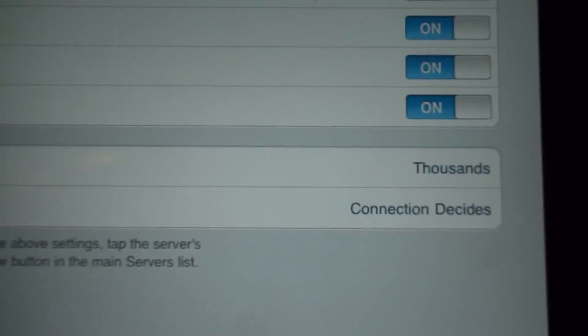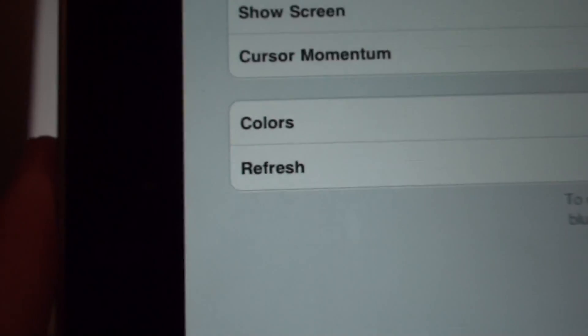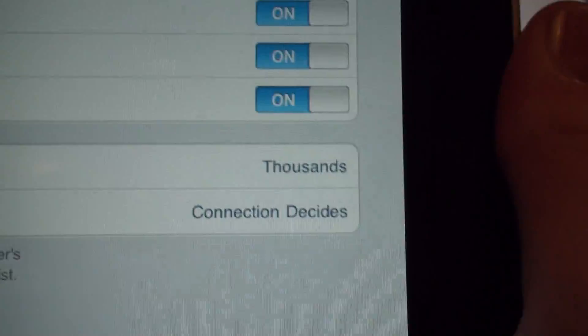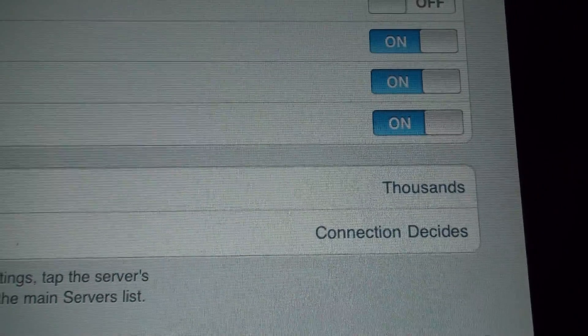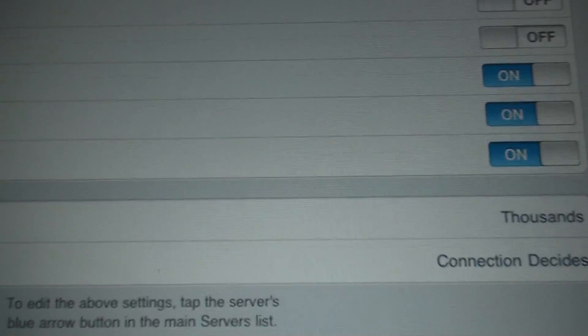And there's my colors, it's in the thousands. And then the refresh connection decides. So if you ever get lagged you can just hit refresh. So let's get out of that now.